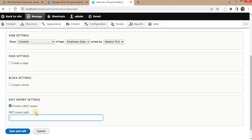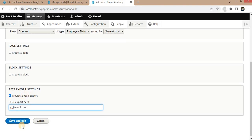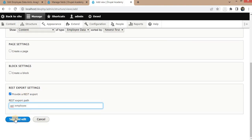Here is the option to create the RESTful API — click on Provide a REST Export. The URL for that is api/employee, so this will be the endpoint to access the API data. Click Save and Edit.